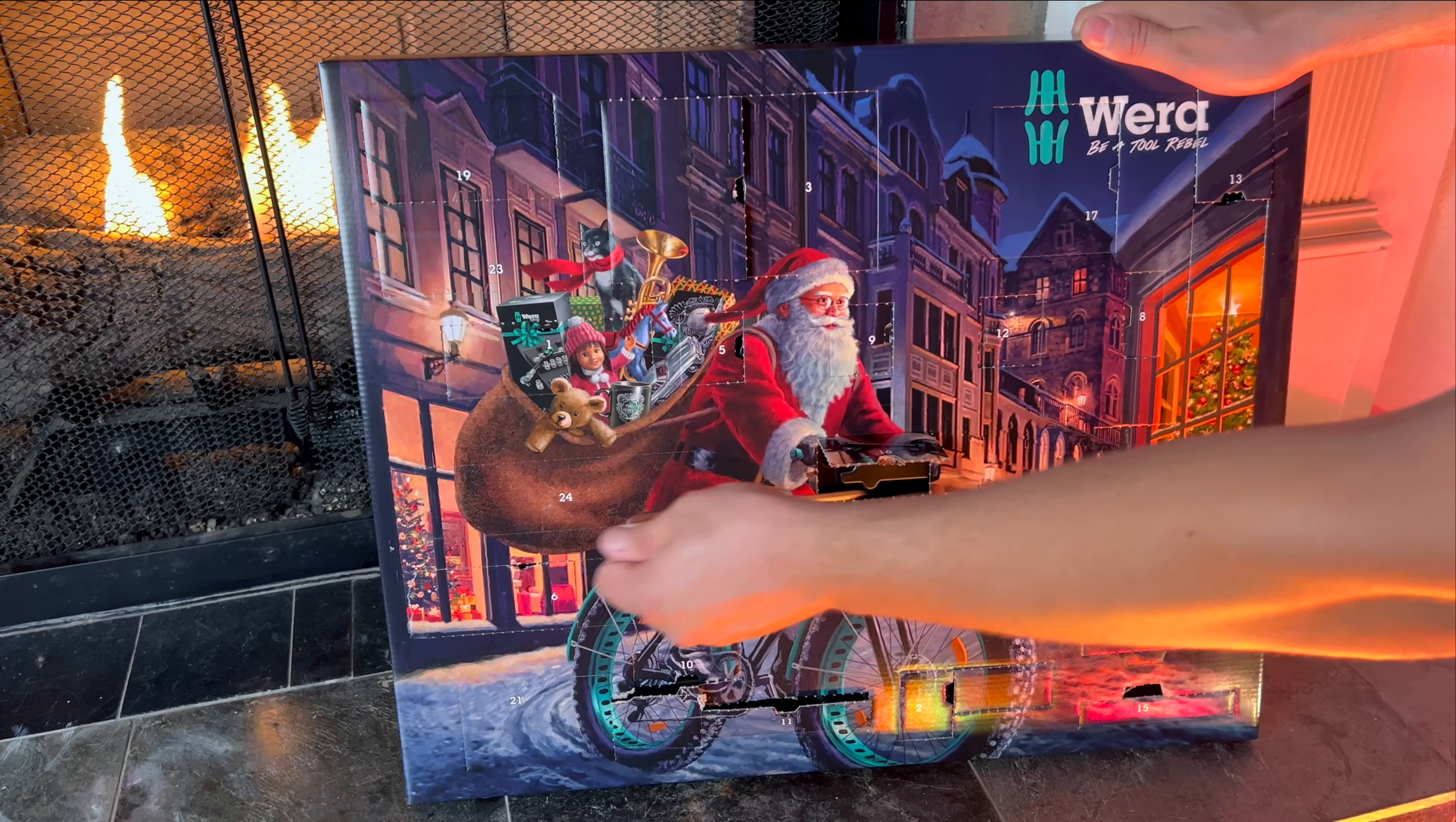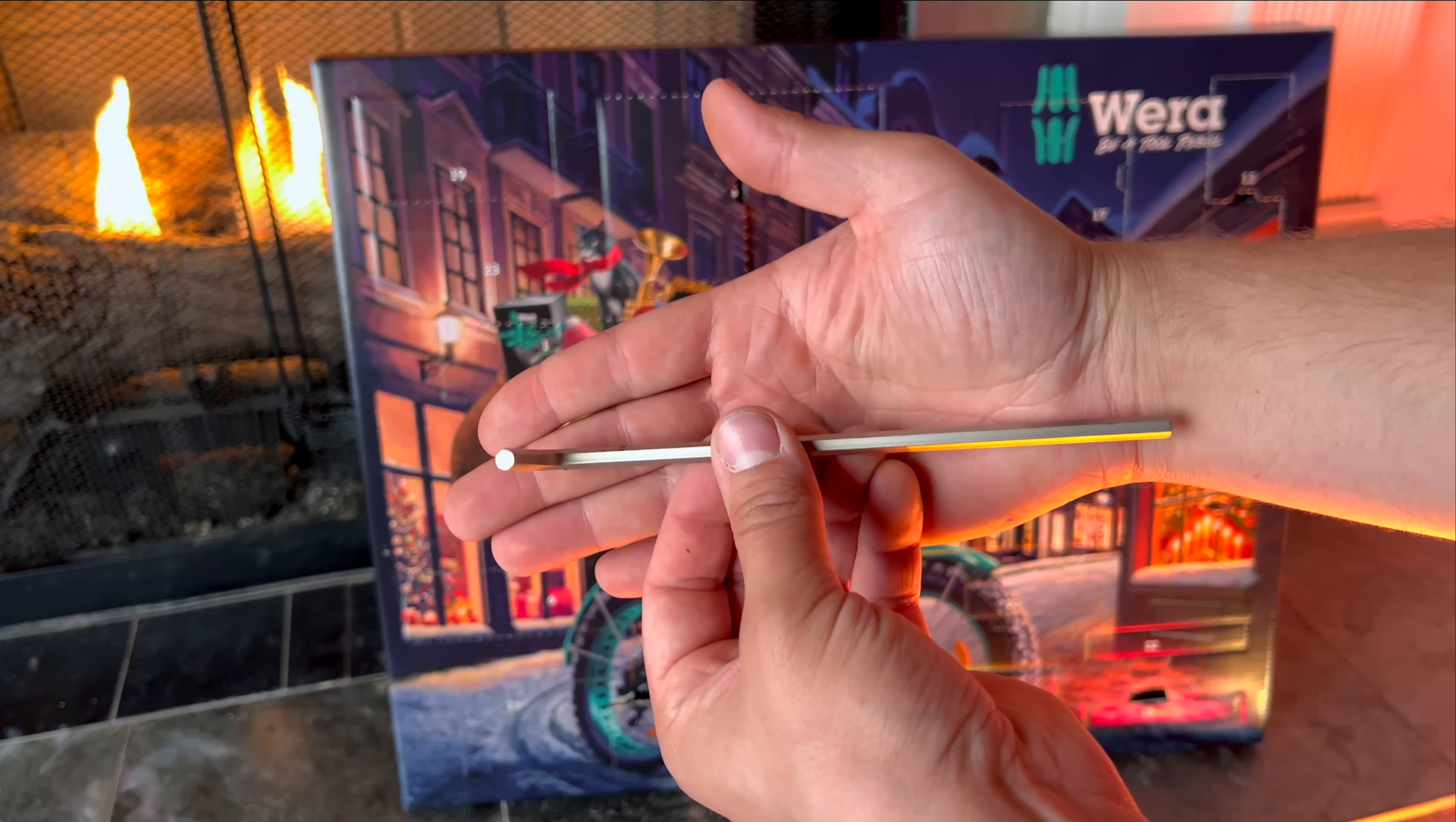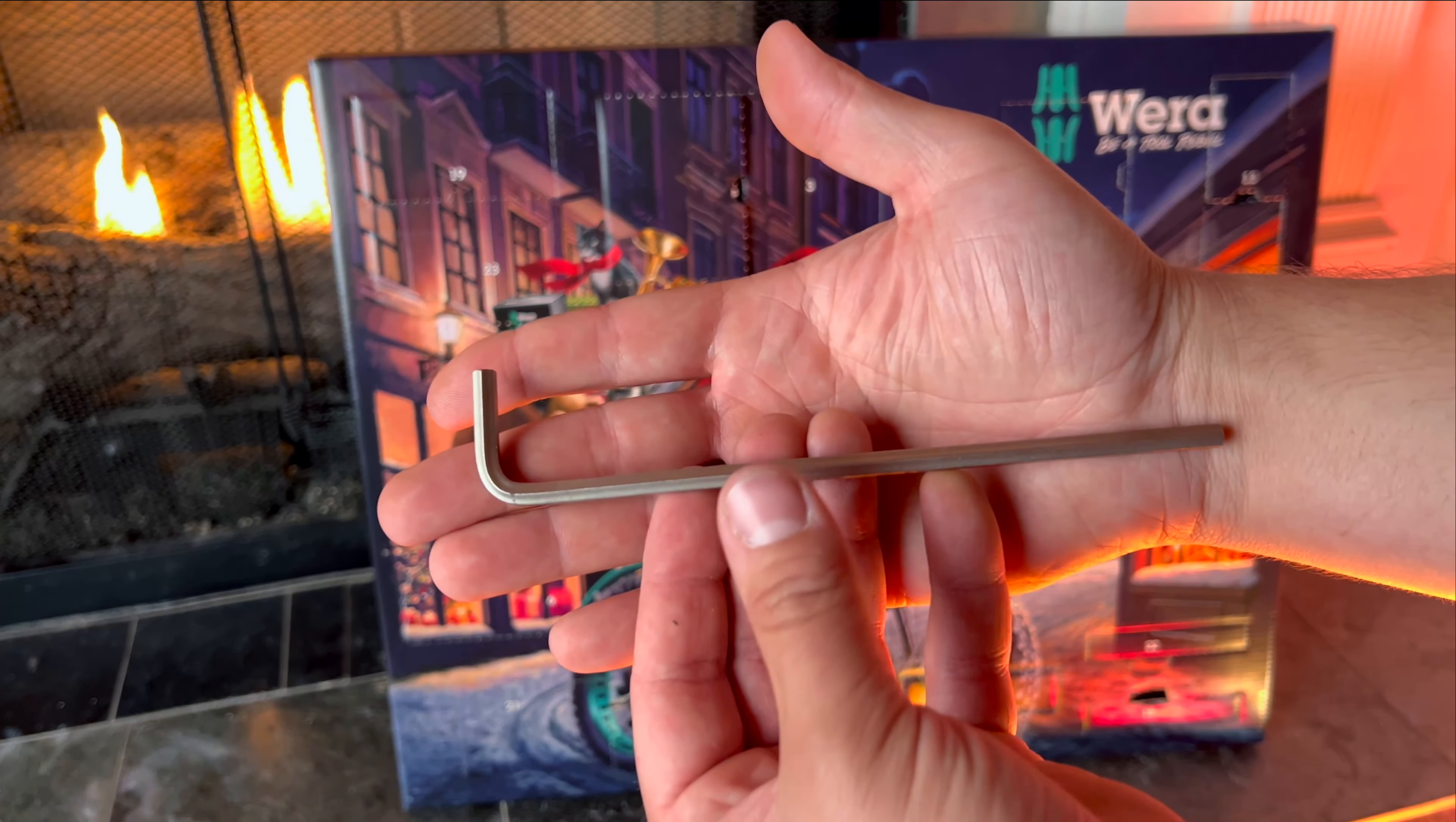December 16th has another allen wrench in store for us. This time it's a metric size number five.